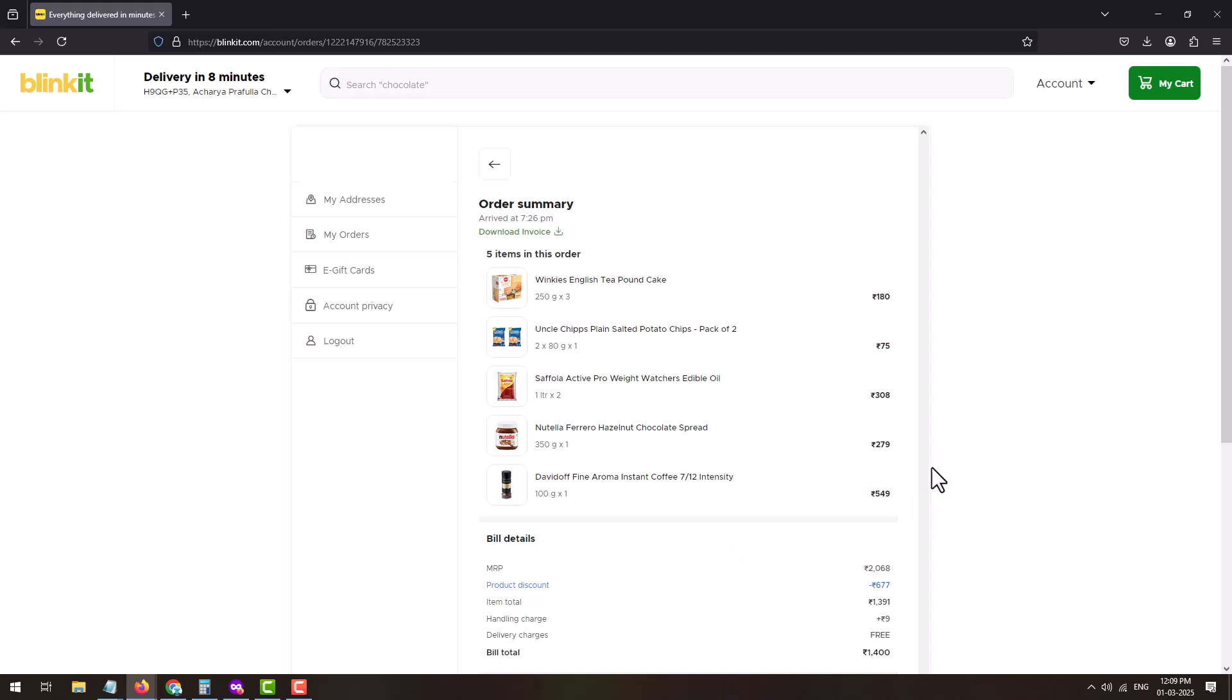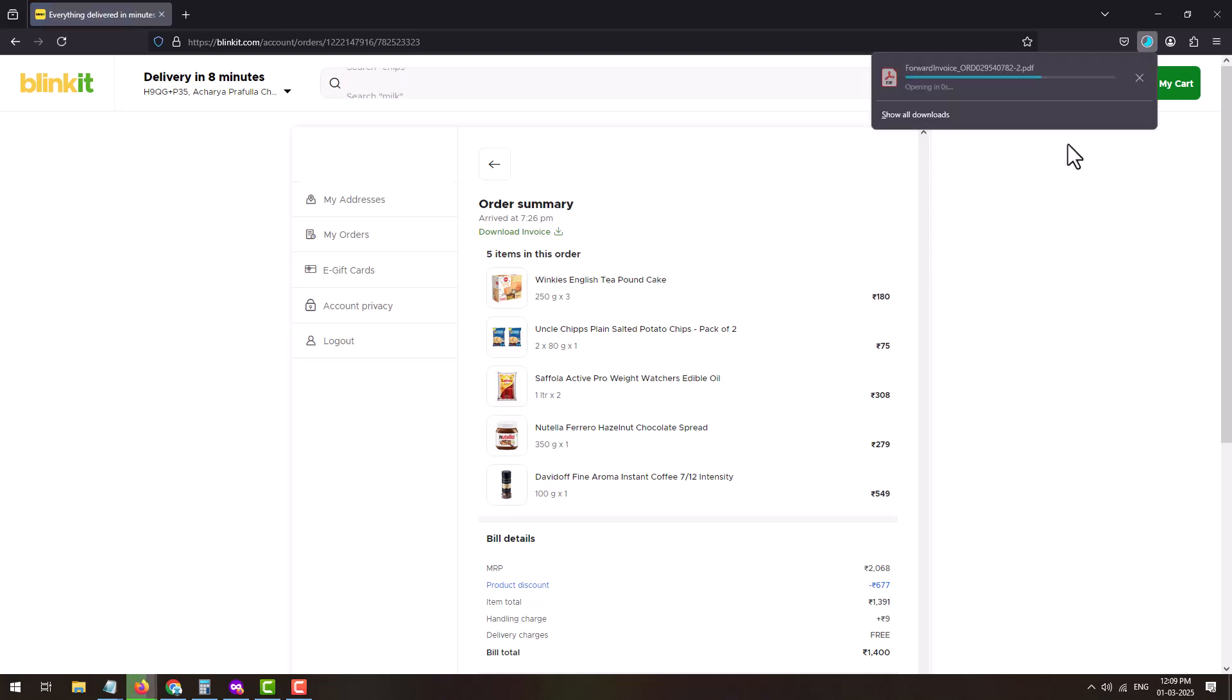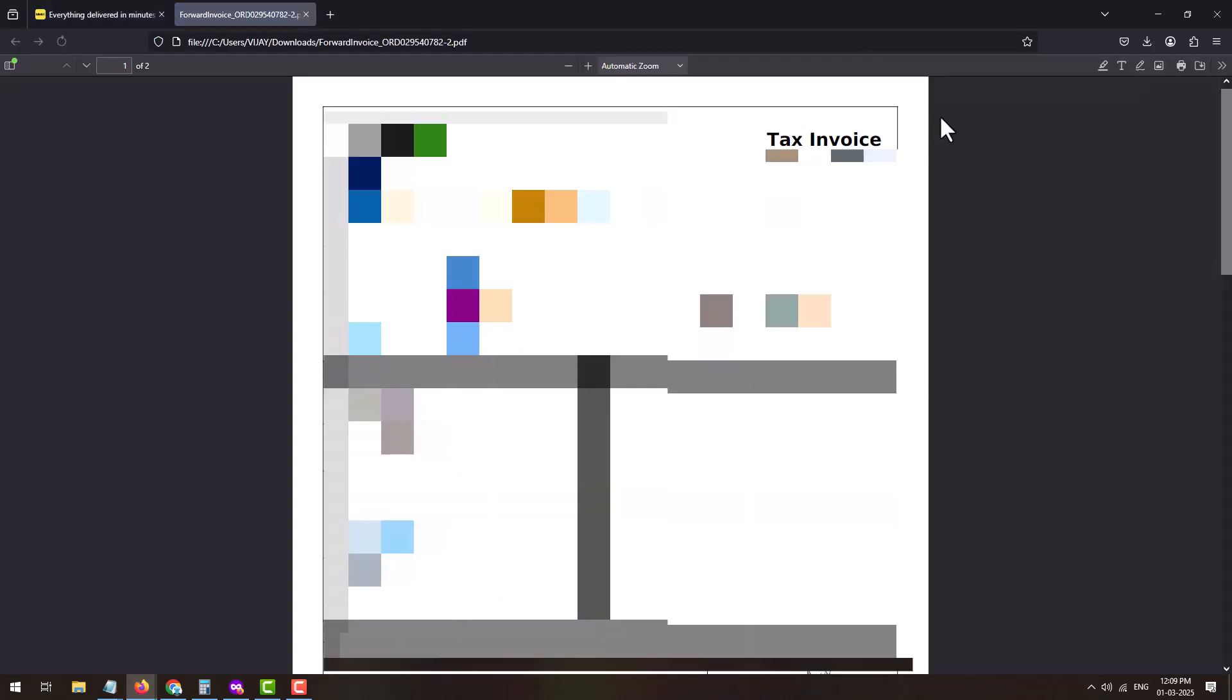To download the invoice, under Order Summary click on the Download Invoice button. This will download the invoice in PDF format. You can open it and here you can see this is how your Blinkit tax invoice will look like. It will contain all the details of your order as well as the price and the tax.